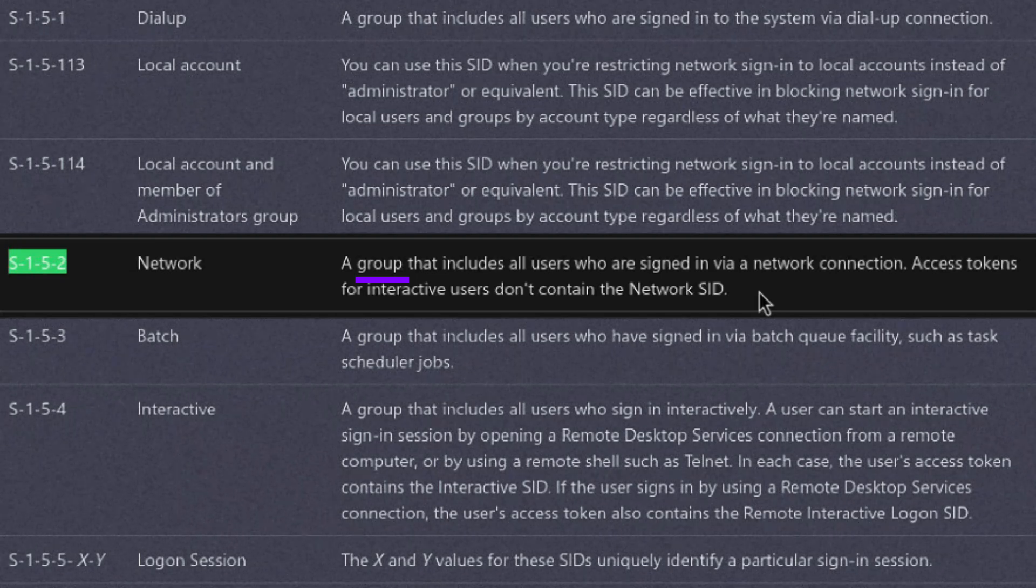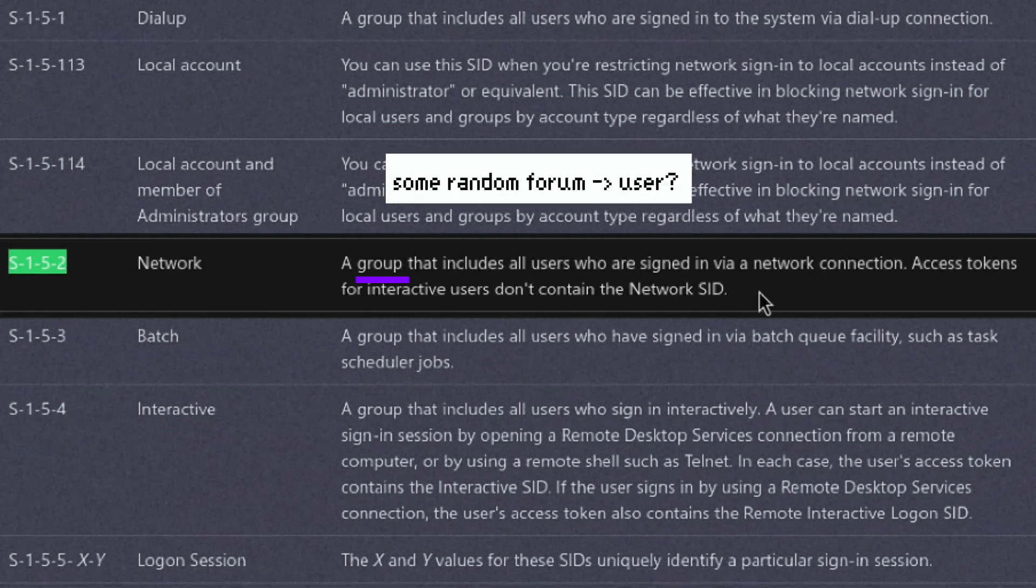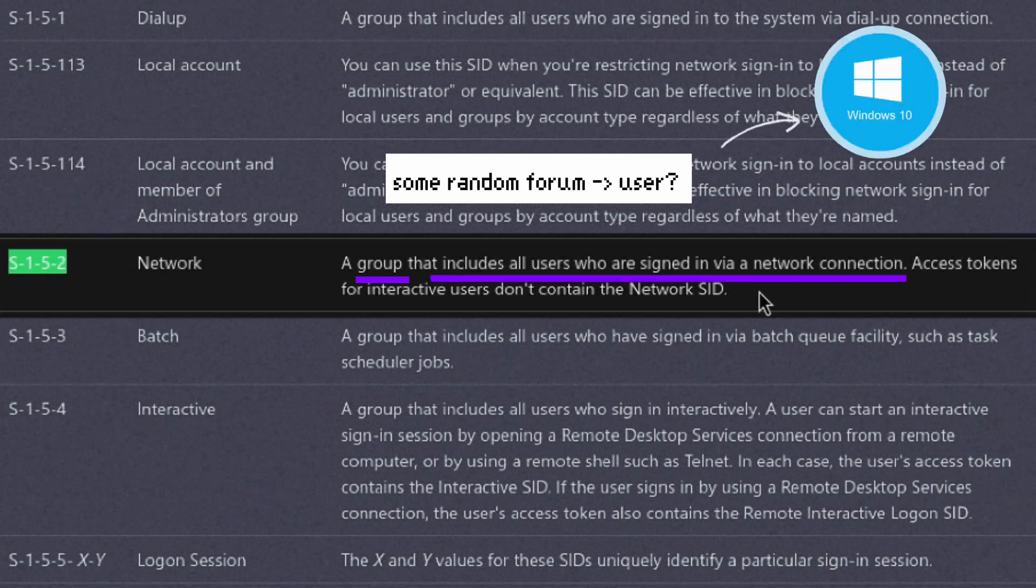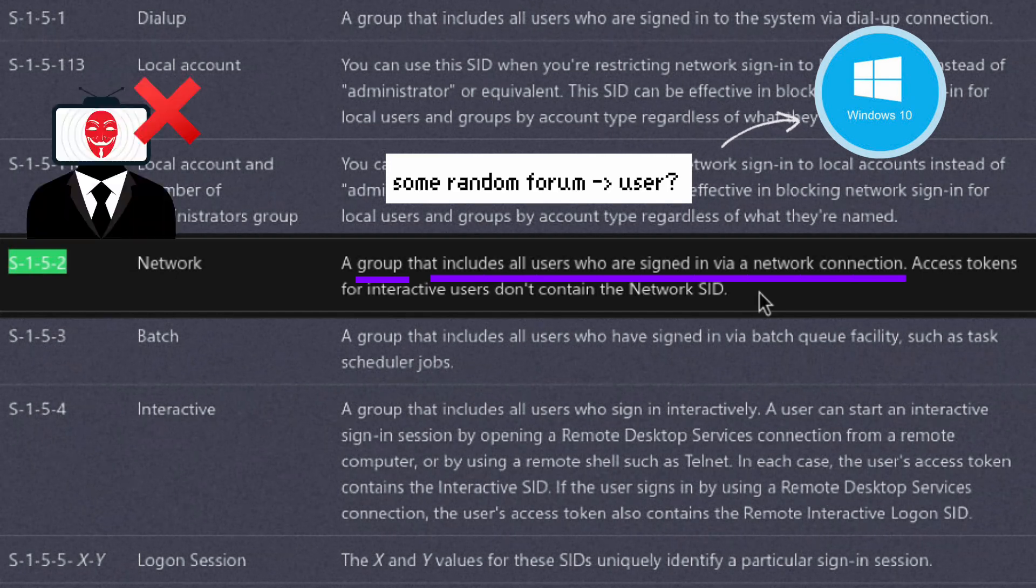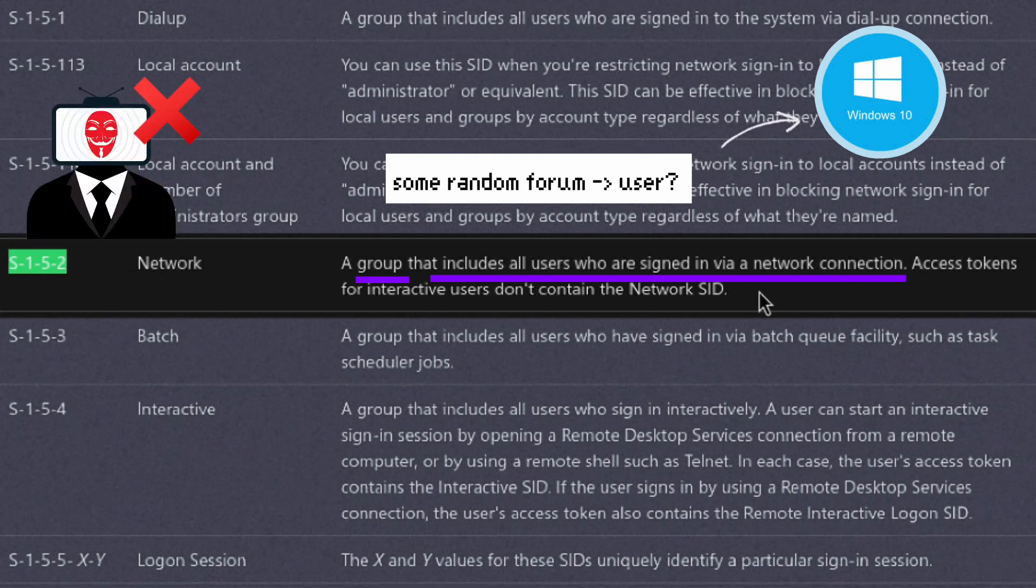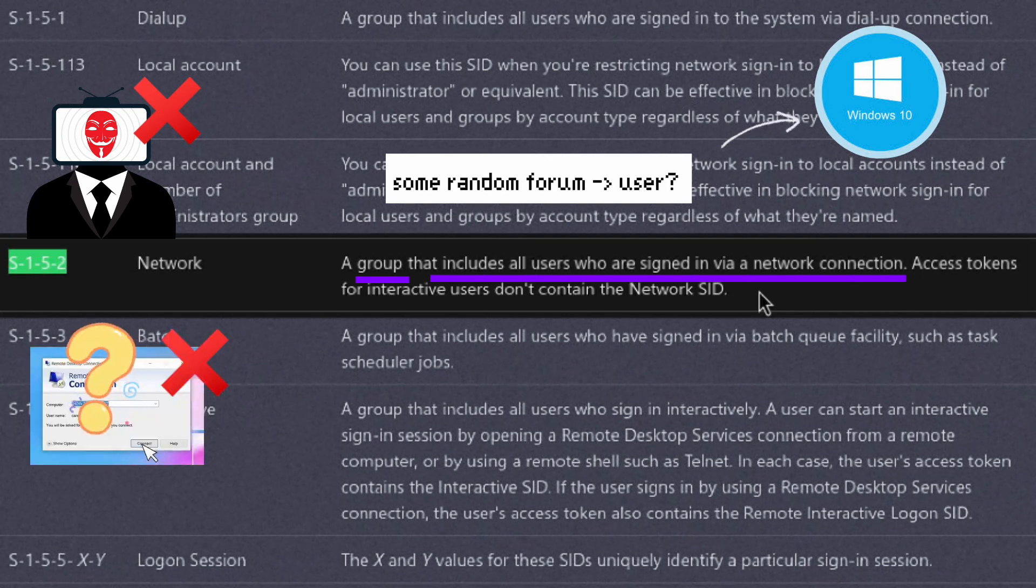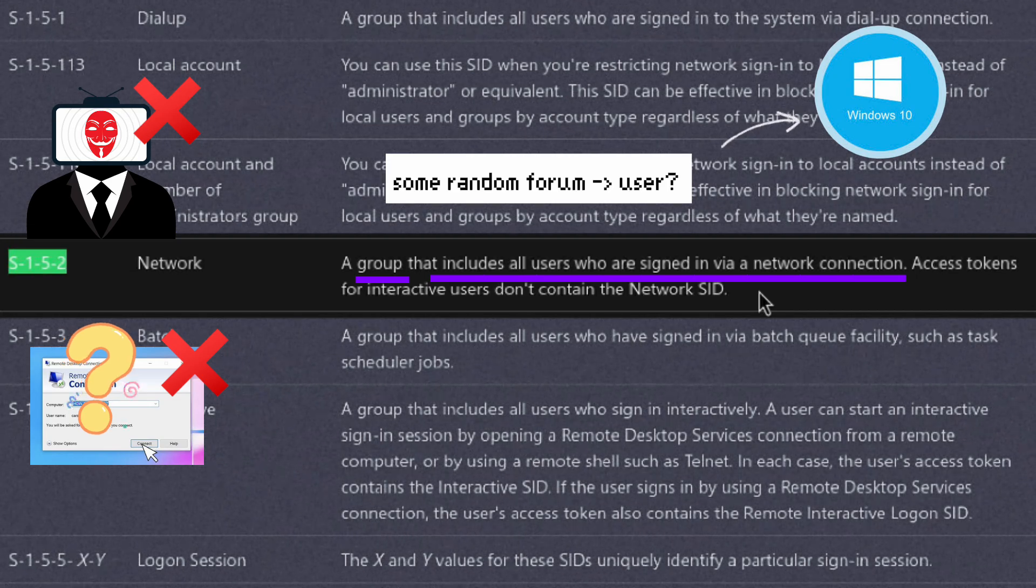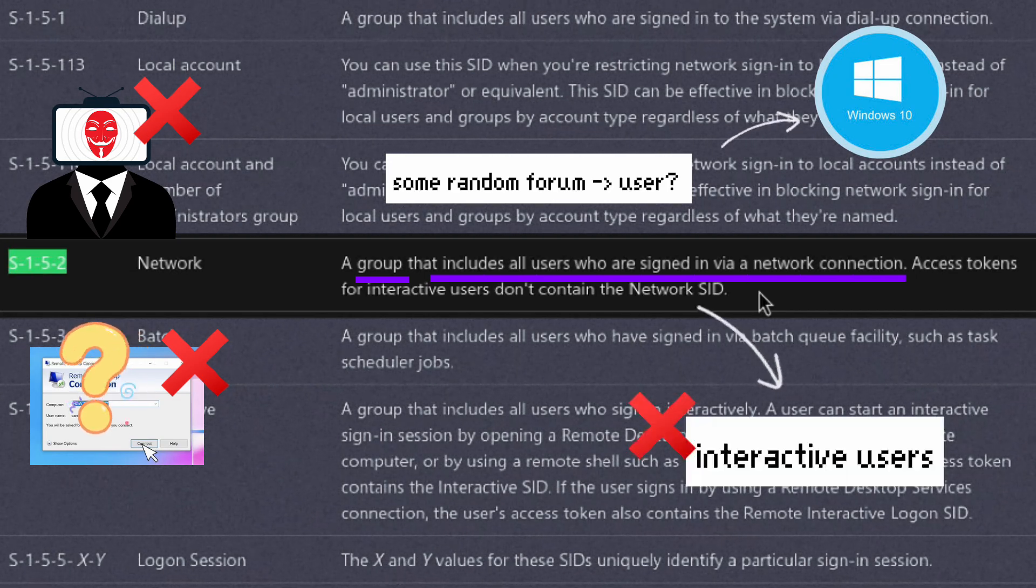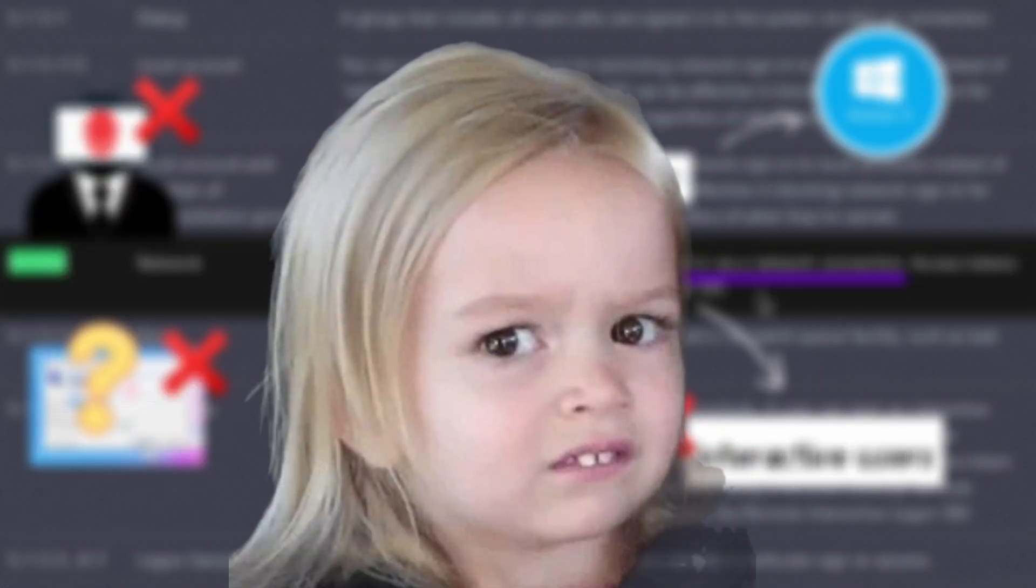Okay, so this is really a group. I have no idea why the forum we visited a while ago says that this is a user. Maybe that's for a non-Windows server? This is included on all users signed in via a network connection. Pretty sure our reverse shell connection is not a legitimate logon session as we just hacked our way in, so that's why I didn't include this group. But why our RDP session doesn't include this group even though it's a valid logon session? The last sentence says that access tokens for interactive users don't include this network SID. So probably that explains why our RDP session doesn't include it.